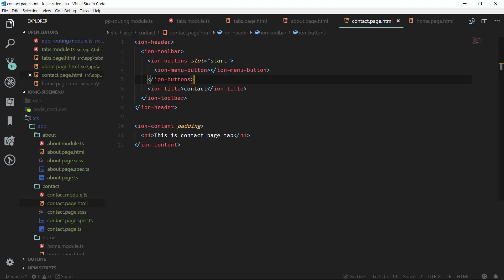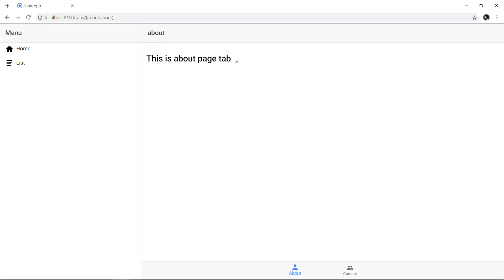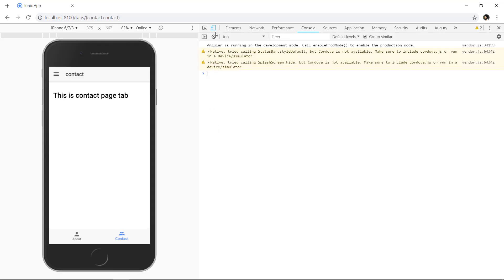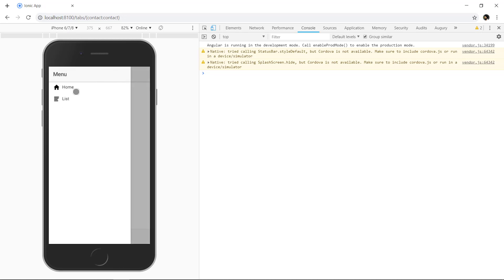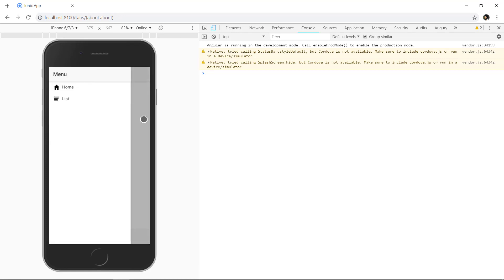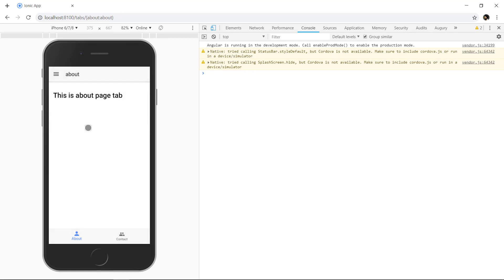Now if we go back to the browser, we can see the changes we made — this is about page and this is contact page tab. If we open the developer console and view it on an iPhone, we can see the hamburger menu. If we click it we can see the menu items. Similarly, clicking on About also shows the hamburger menu, as shown on the page.